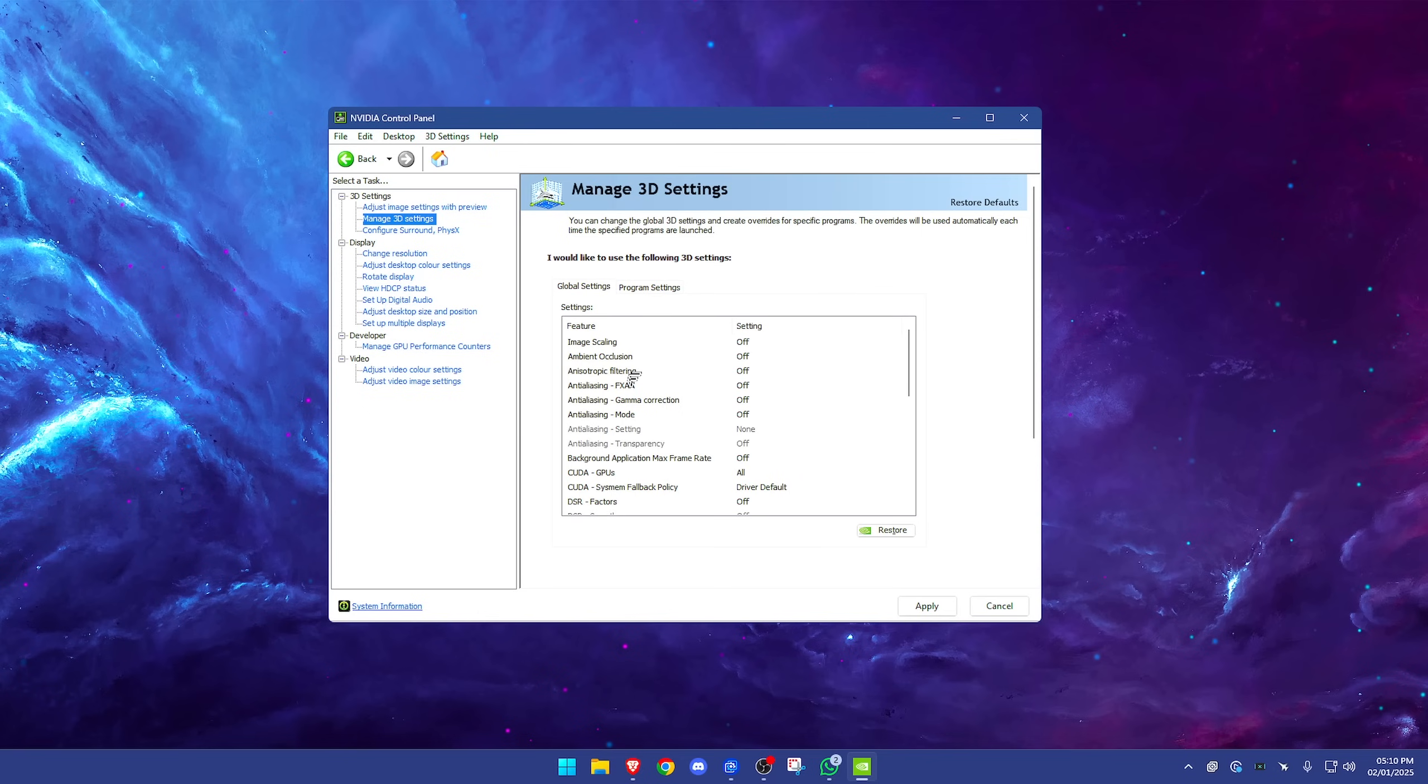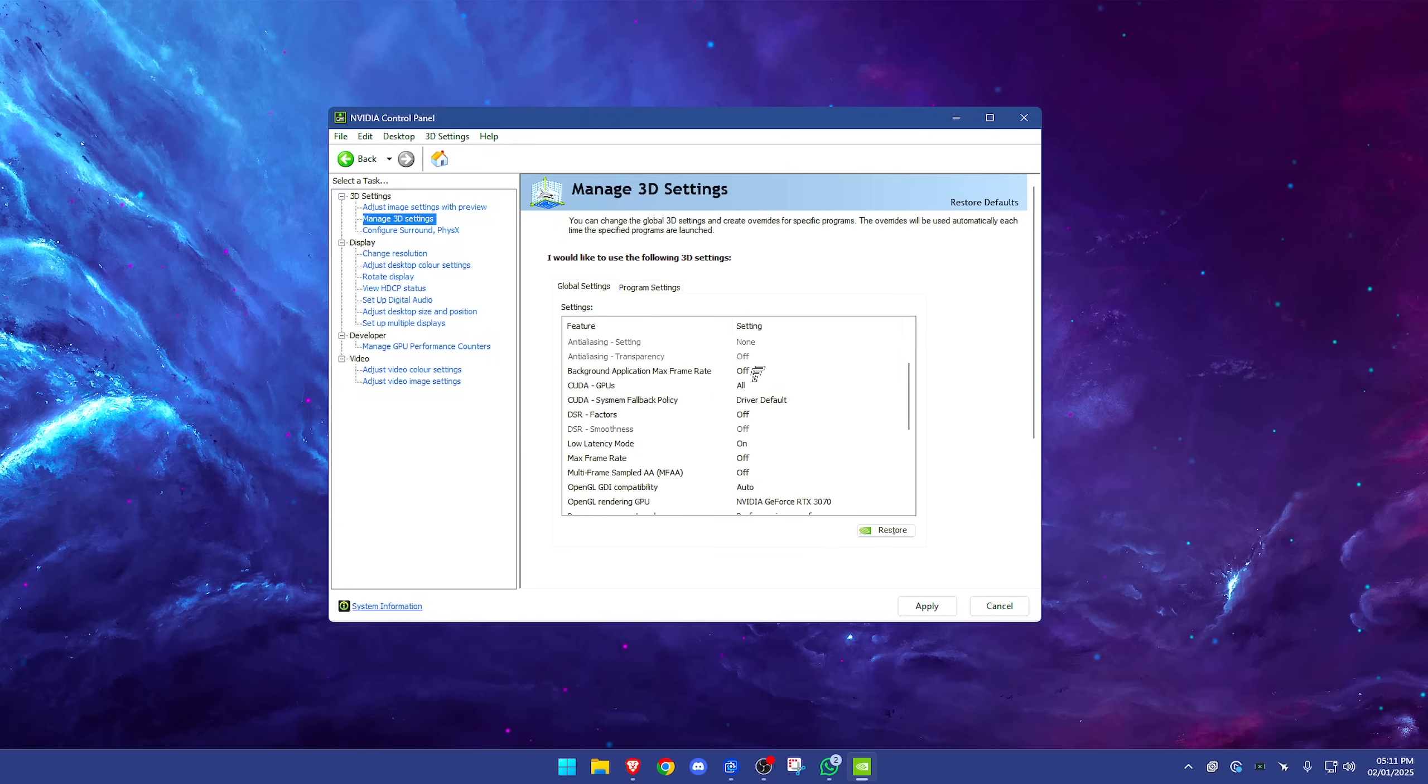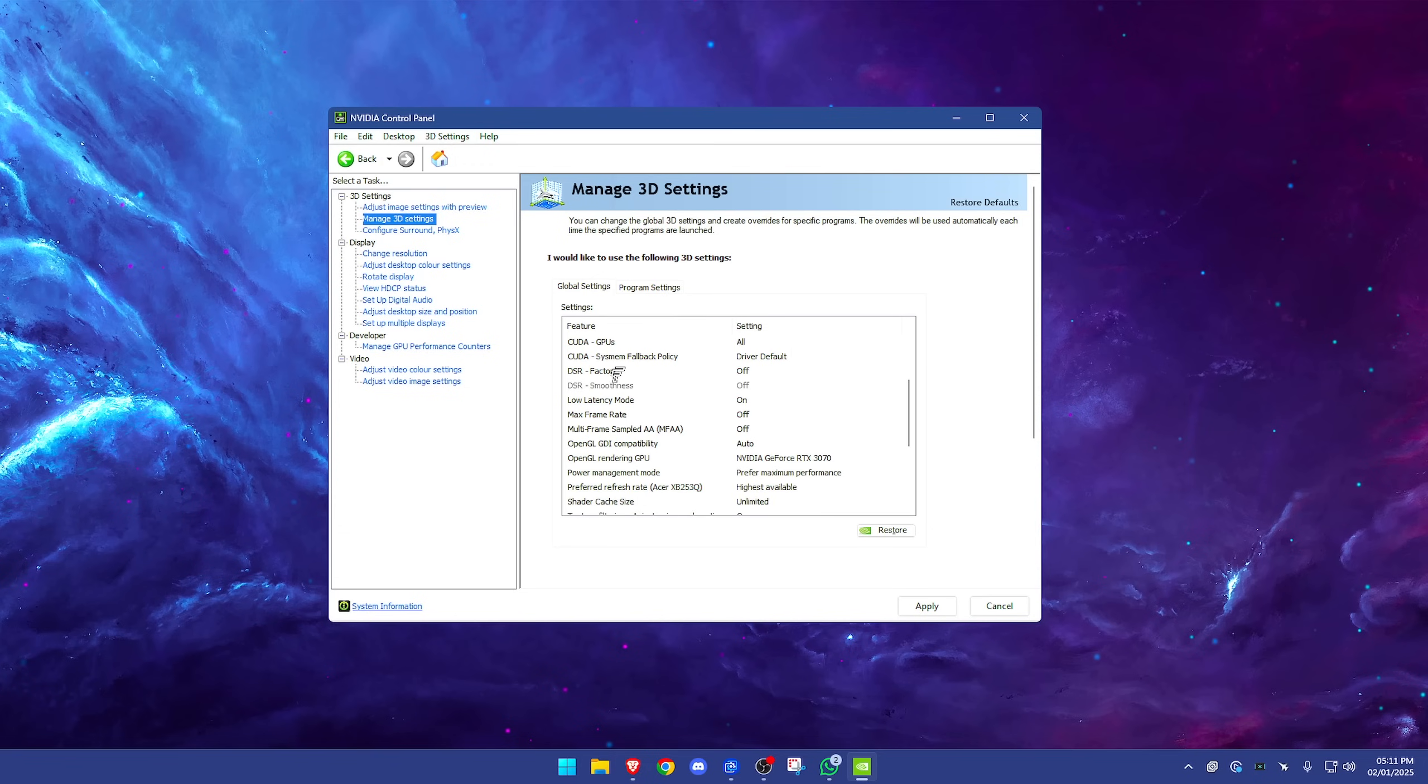Anisotropic filtering—I always say that wrong. Anti-aliasing, all of the anti-aliasing ones have them off. Background application max refresh rate, have that turned off. CUDA GPUs, have that on all if you have this option. CUDA system memory fallback policy, driver default—this is the safest option. DSR factors off.